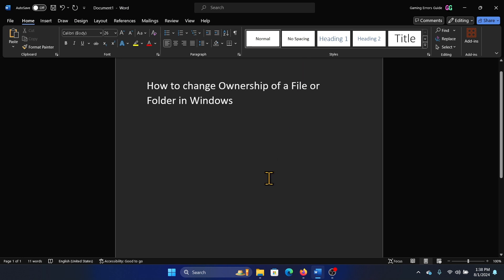Hey friends, if you wish to change the ownership of a file or folder on your Windows computer, then please watch this video. I will guide you through the procedure.